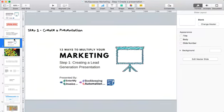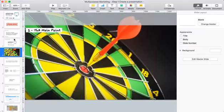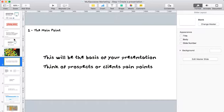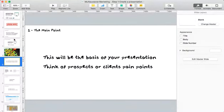Step number one is creating your presentation. What you see in this slide is a screenshot of what I originally started with — creating a lead generation presentation. Realistically it all starts with the presentation. The main point of your presentation is going to be the basis of it — it's kind of what you're going to get across to people.